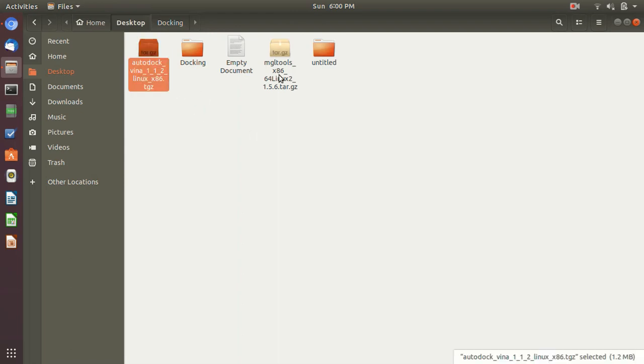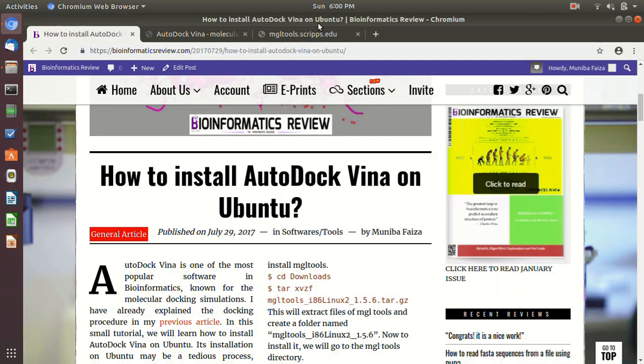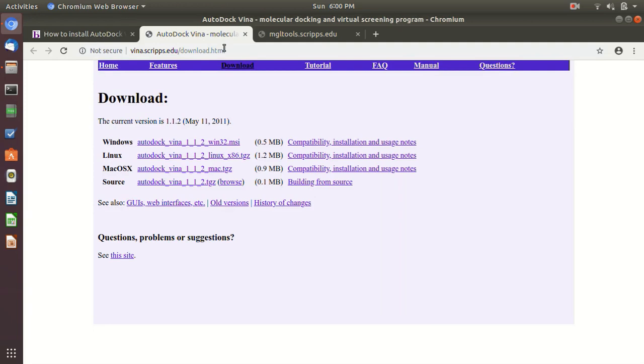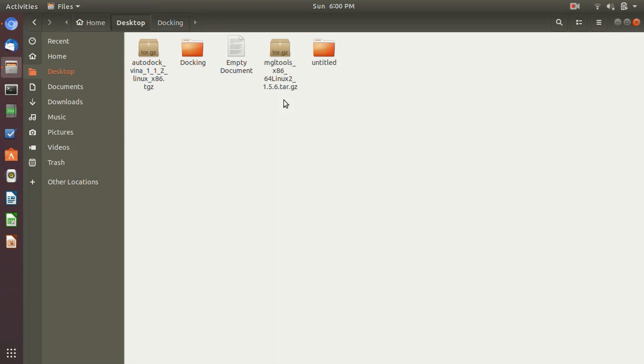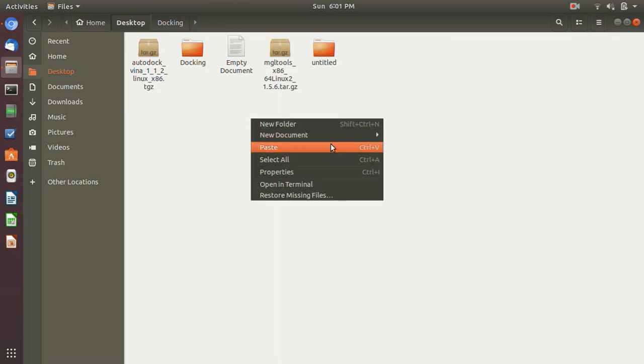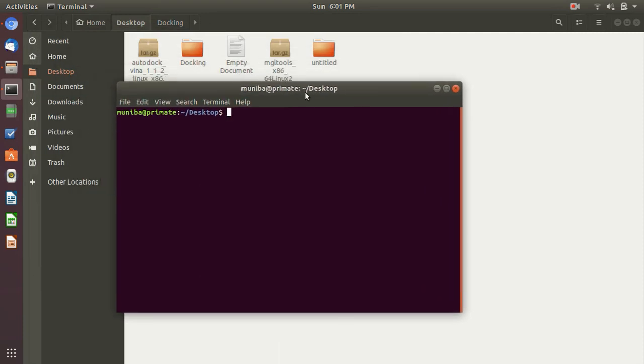So today, let's get started. As you can see here, I have already installed the MGL Tools and AutoDock Vina packages. If you would like to install them, at first you can install them from the website, or if you want to install them by a command line, so I will tell you how.